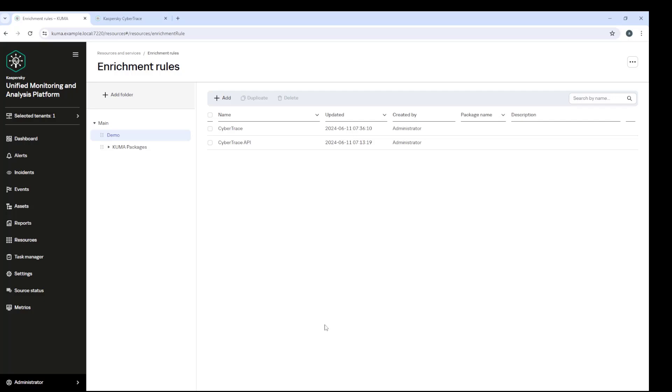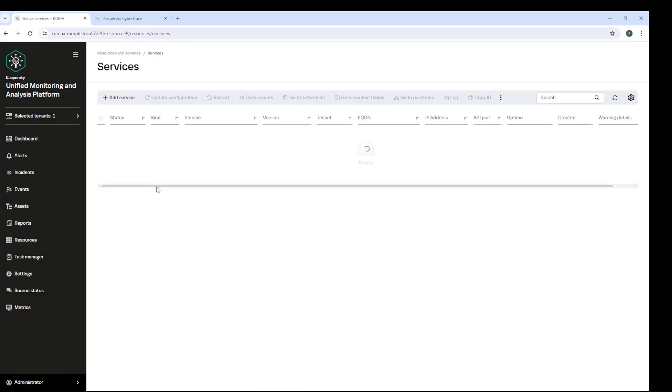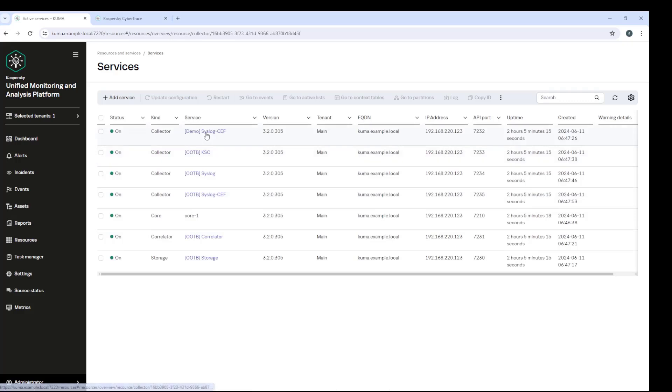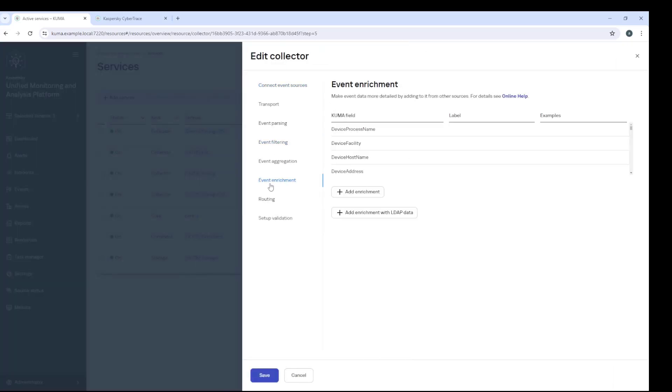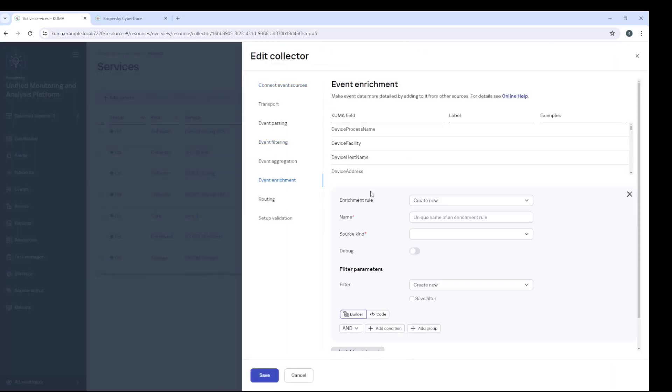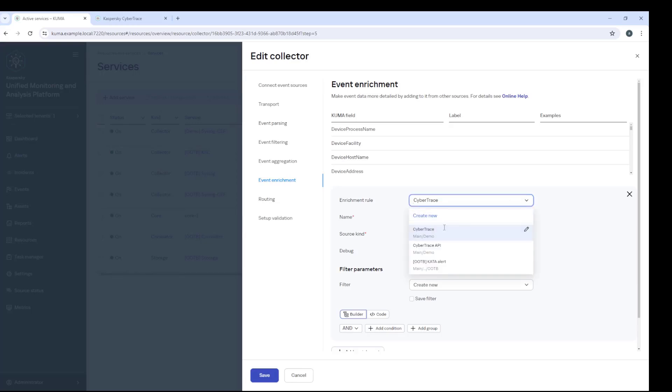In both methods, the values of the fields we specify are passed to the CyberTrace platform. And if a match is found, information about this is obviously recorded in the threat intelligence field or TI field of the Kuma event.